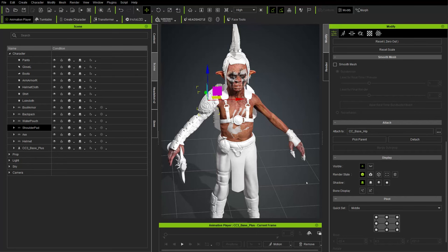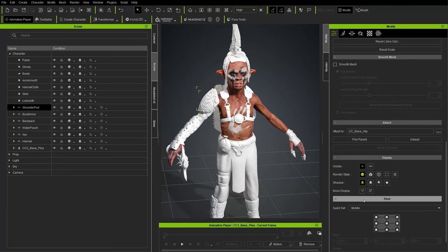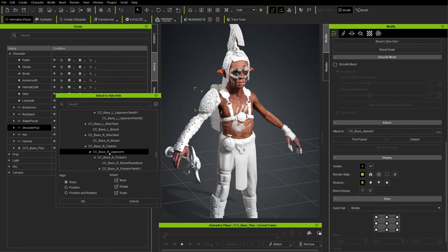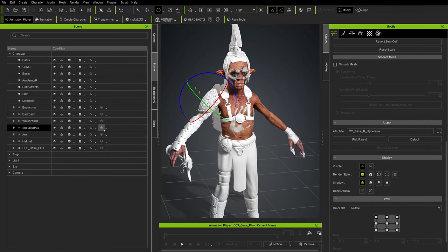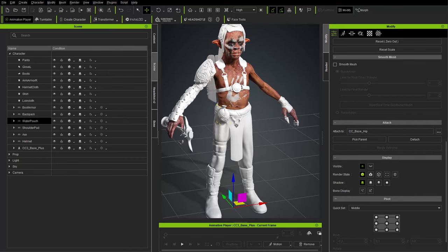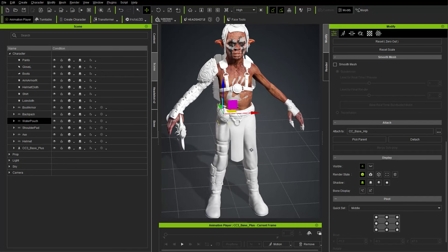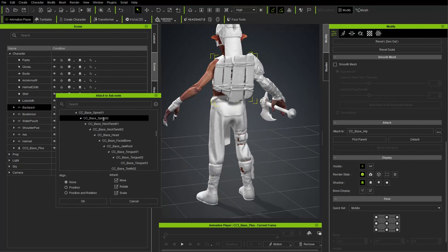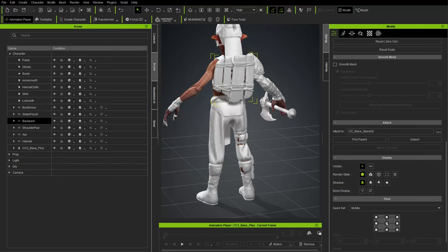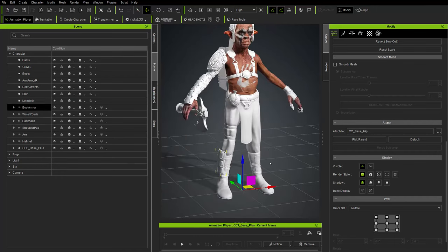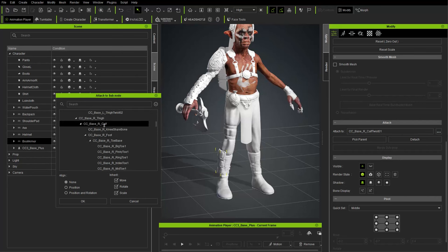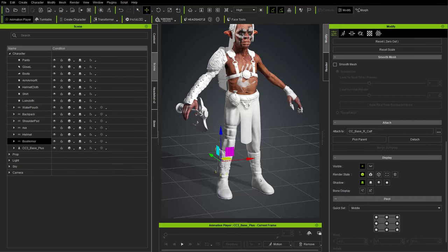Shoulder pad — center the pivot, Pick Parent, scroll to upper arm, say OK. Water pouch — center pivot, leave Base Hip as the bone. Backpack — center pivot, Pick Parent, choose Spine Two, OK. Last is boot armor — Pick Parent, the three-dot menu, set to CC Base Calf, OK, center pivot. I think we're all done with accessories — now let's set up materials.